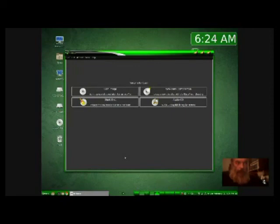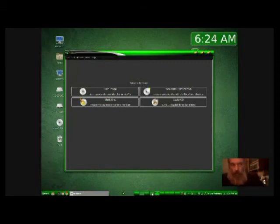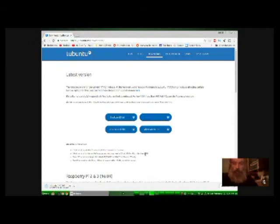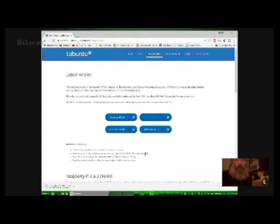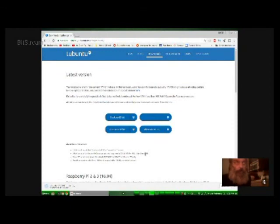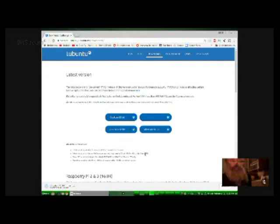You see, the issue that I had with that was when you burn Ubuntu onto a CD, you have to have a disk that has more than - I believe it's 900-something megabytes. And I only had disks that have 700, and I needed to get bigger disks.